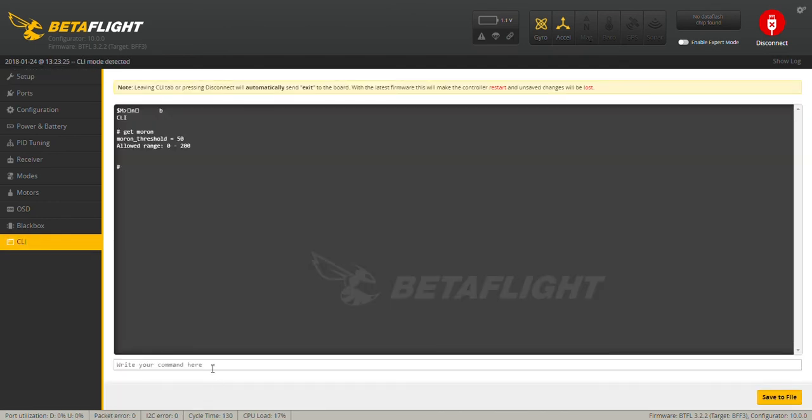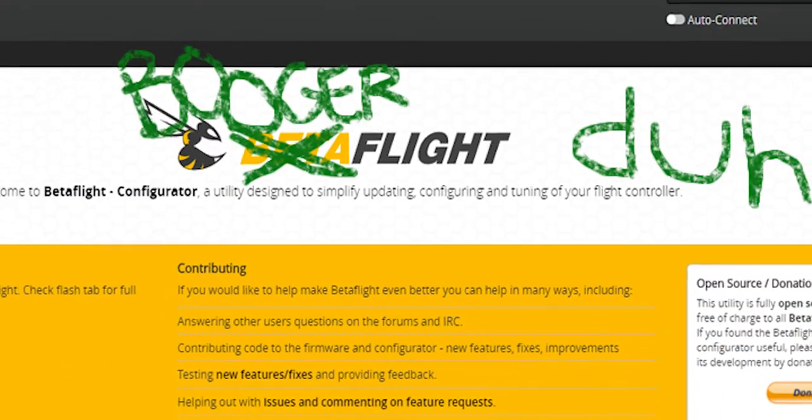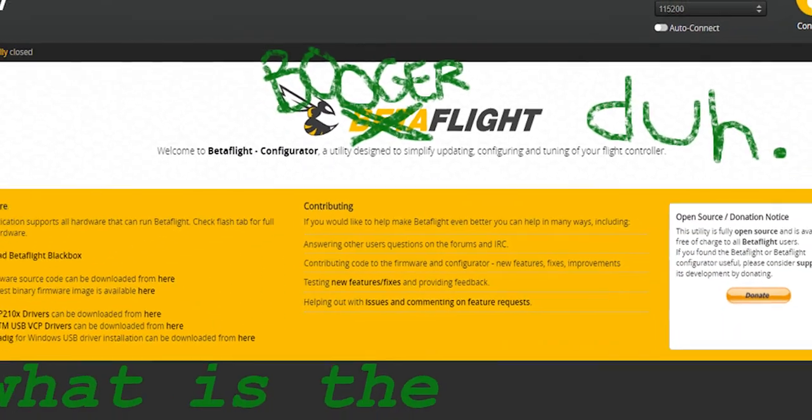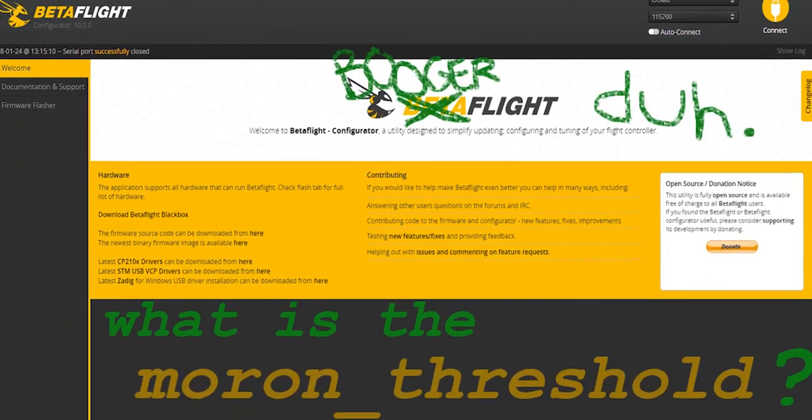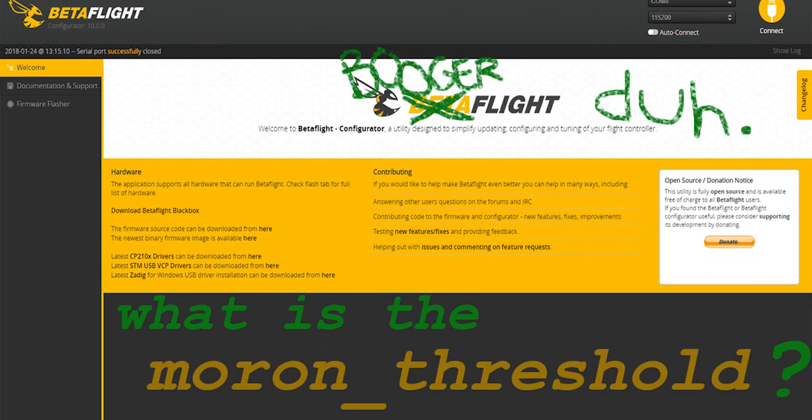This video shows how to adjust the value and I'll also leave instructions in the description below. So this has been The Moron Threshold.